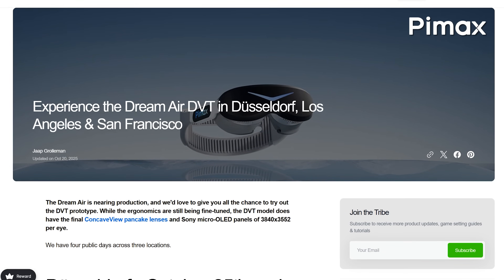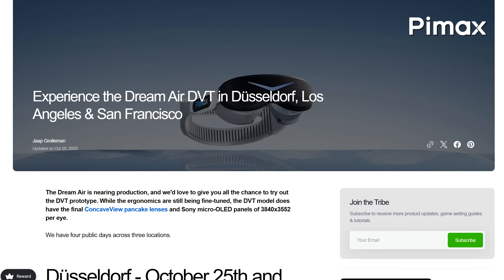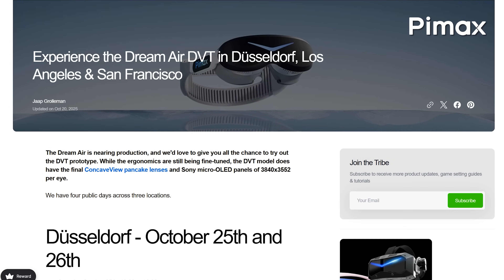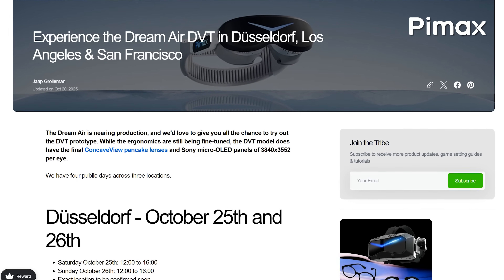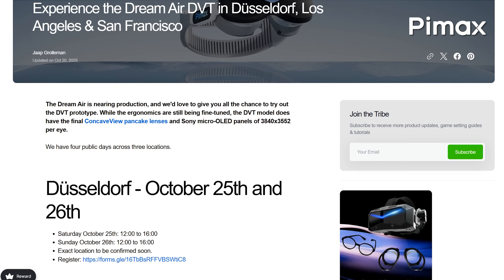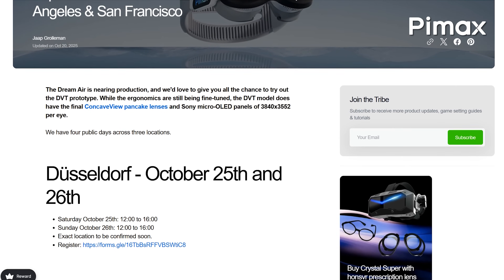Before we begin, let me announce something exciting for the next two weekends. Pimax, including me and Calvin, are welcoming you to our upcoming Roadshow events. We will be hosting a two-day Pimax event in Düsseldorf, Germany, on October 25th and 26th — yes, this weekend already. Sorry for the short notice.